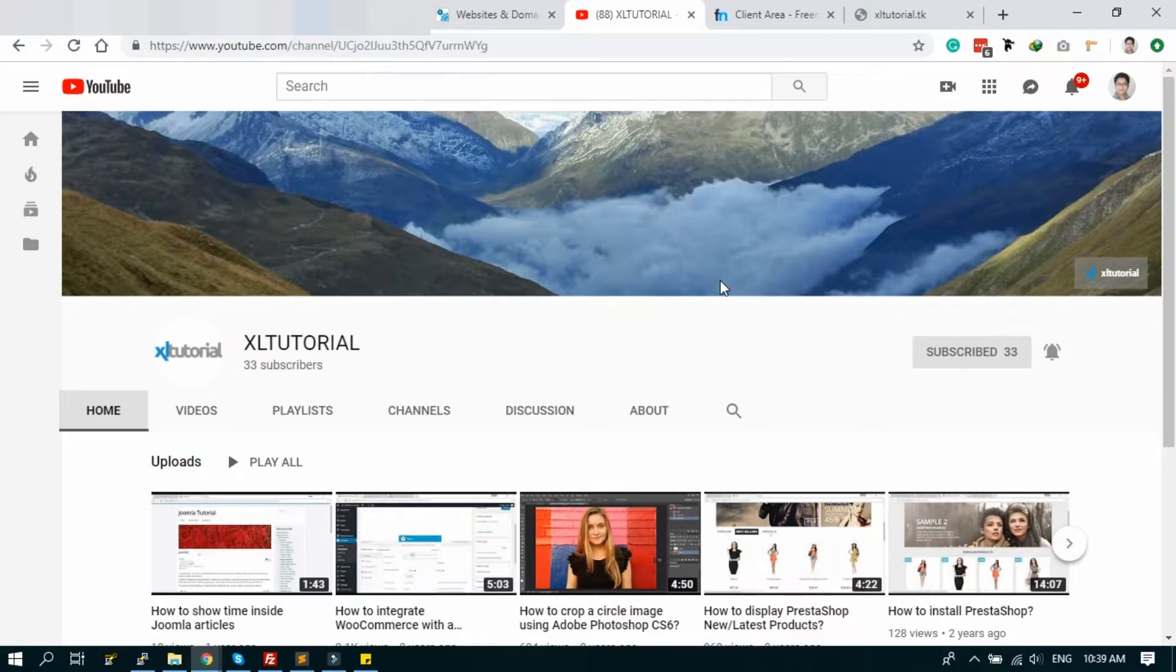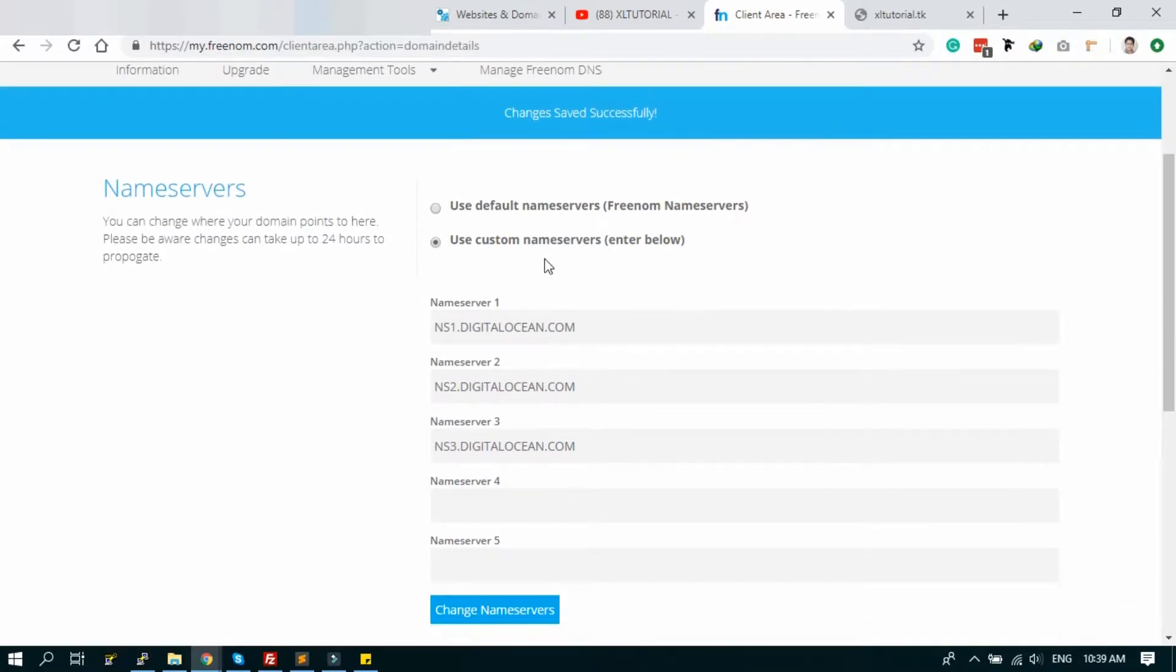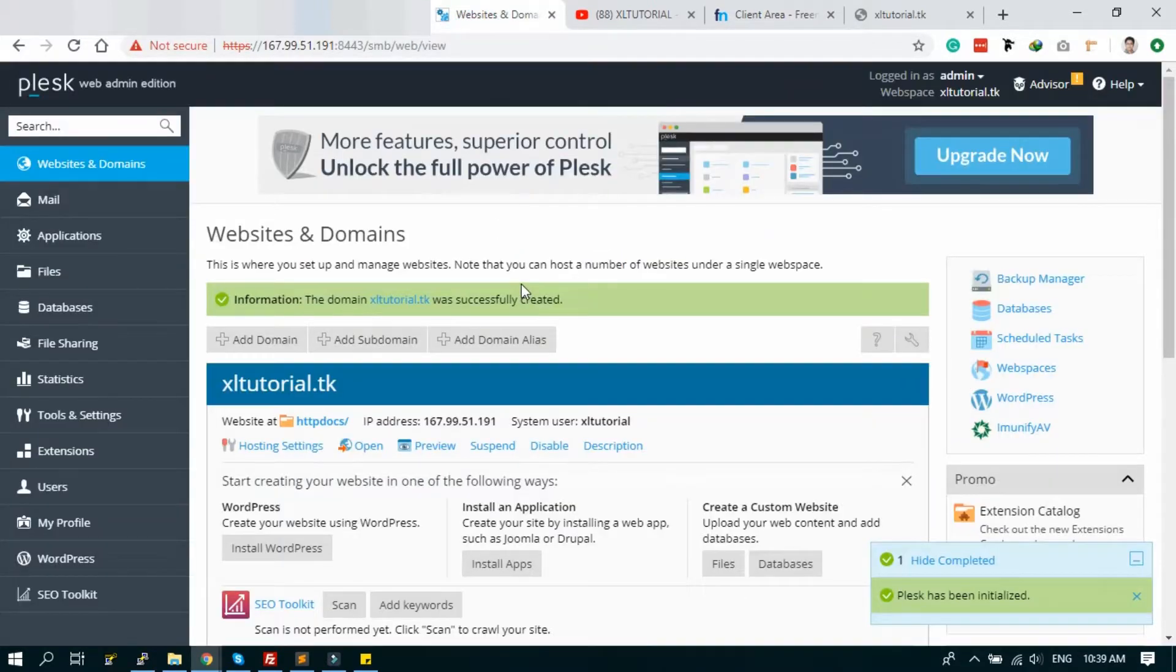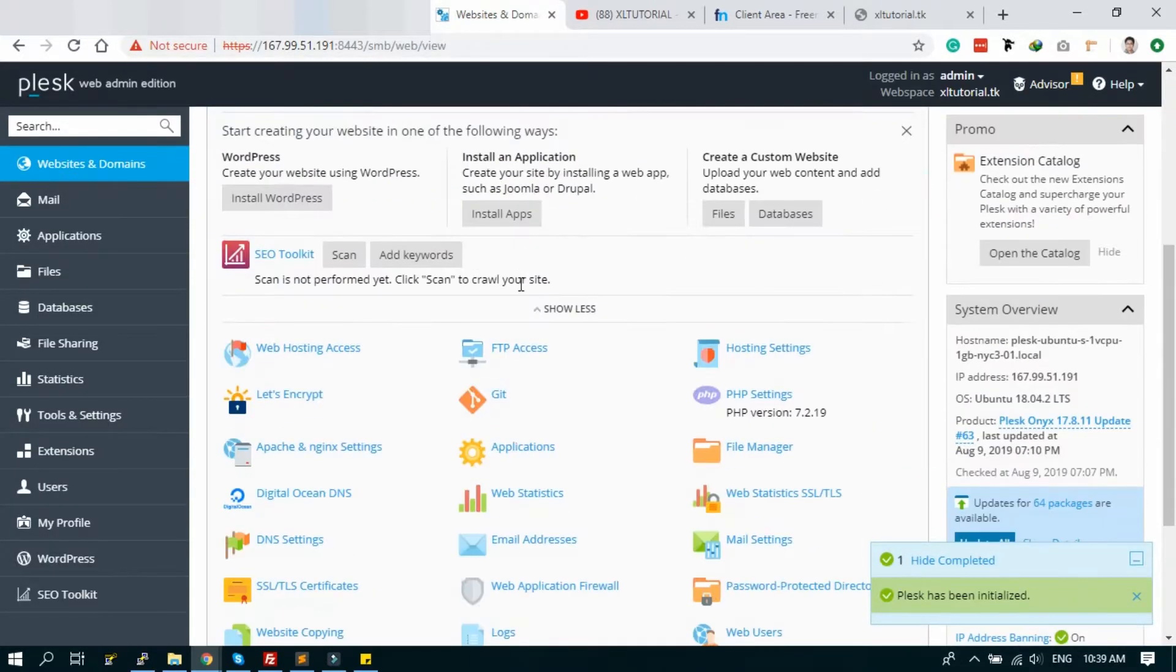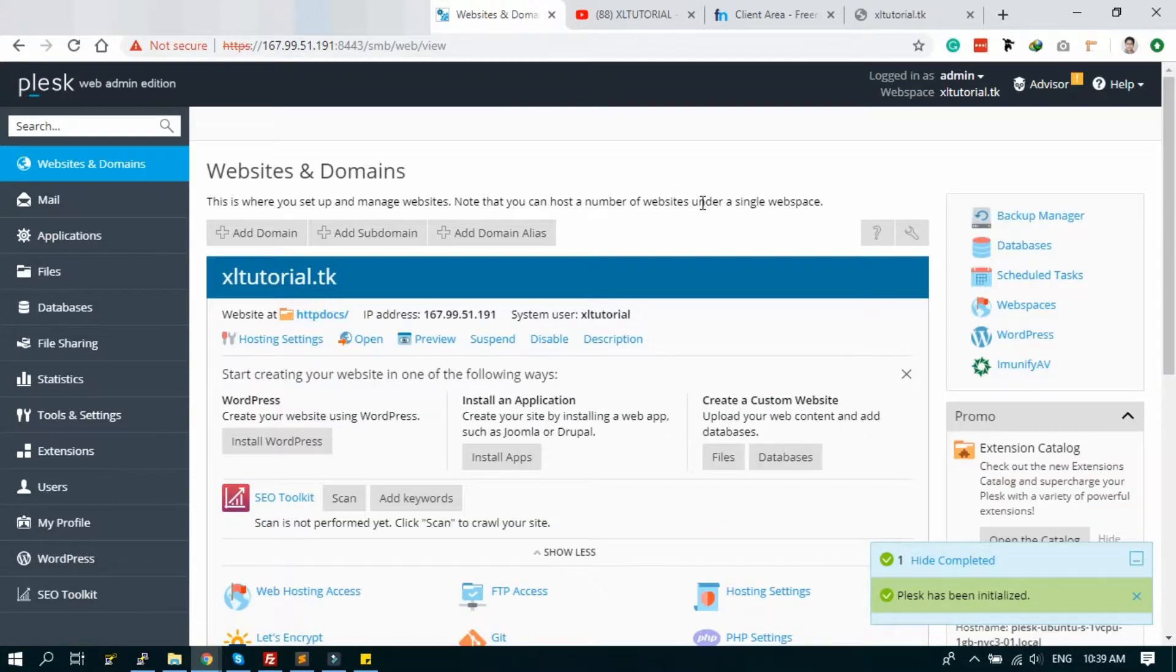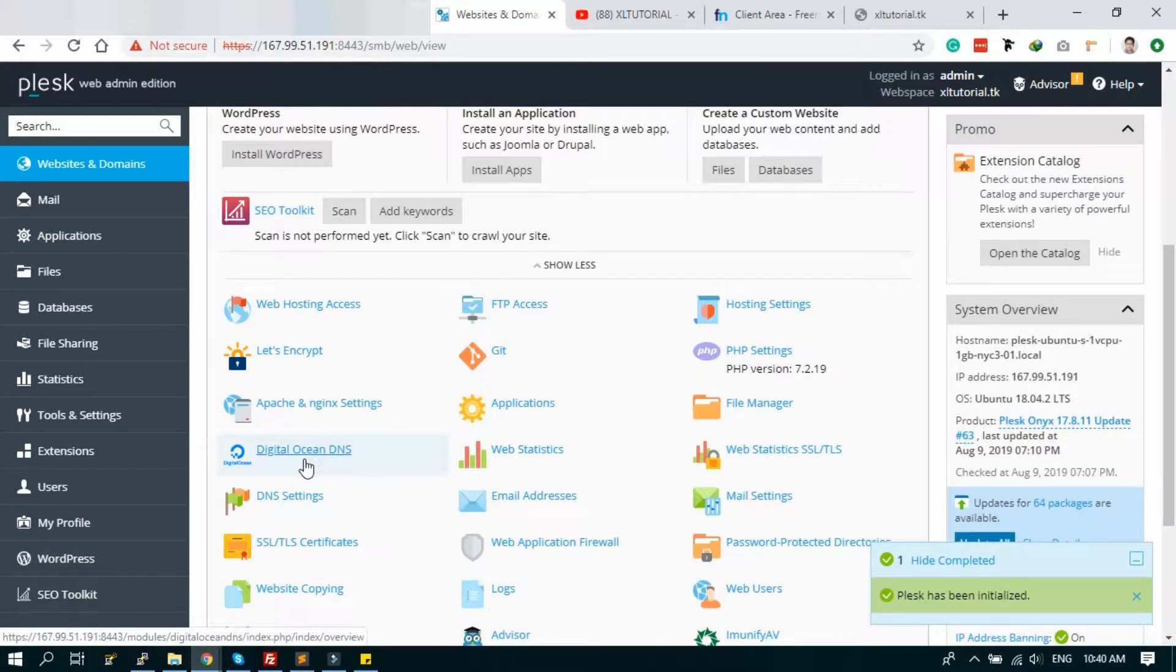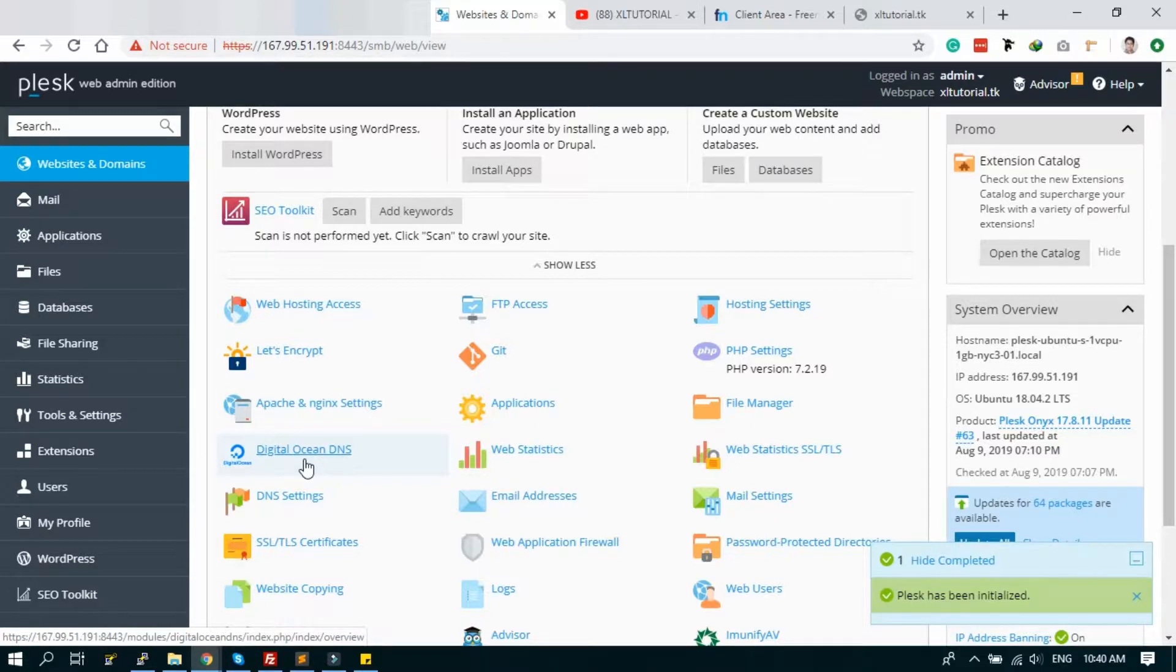So let's start the tutorial. Last tutorial I set the name servers: ns1.digitalocean.com, ns2.digitalocean.com, and ns3.digitalocean.com. But to configure the DNS we have to connect the DigitalOcean DNS or set custom DNS. So let's start to connect the DigitalOcean DNS.